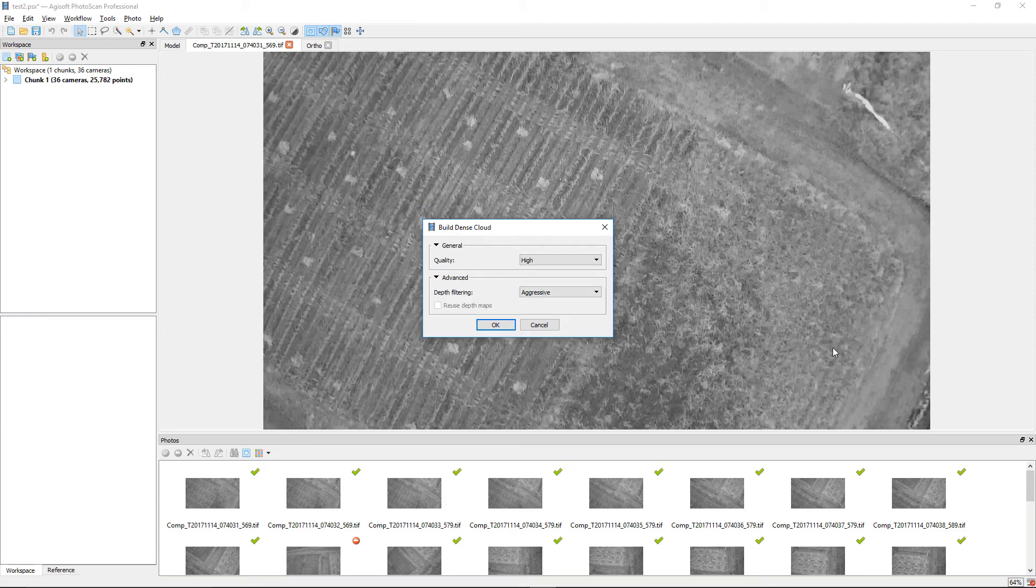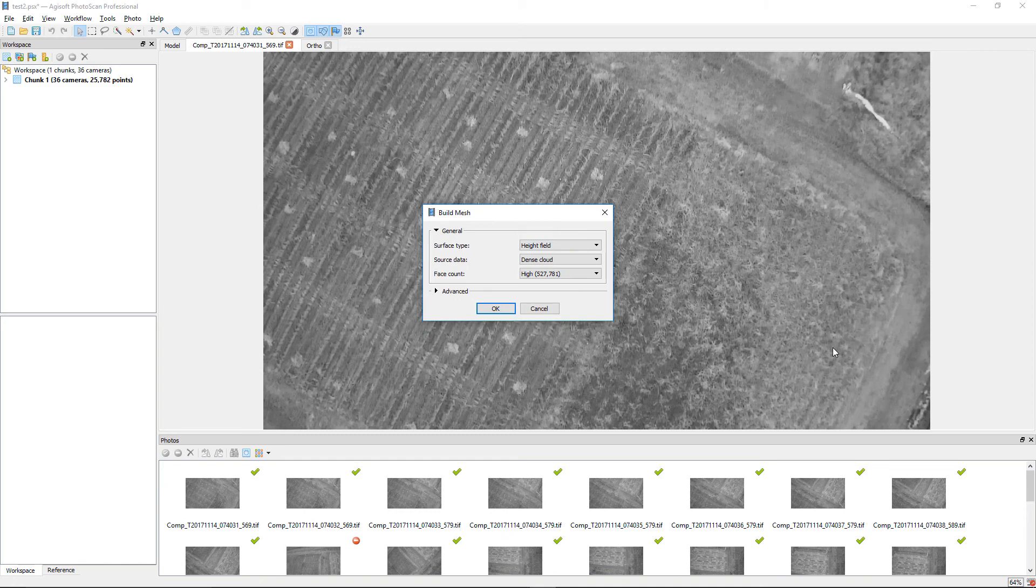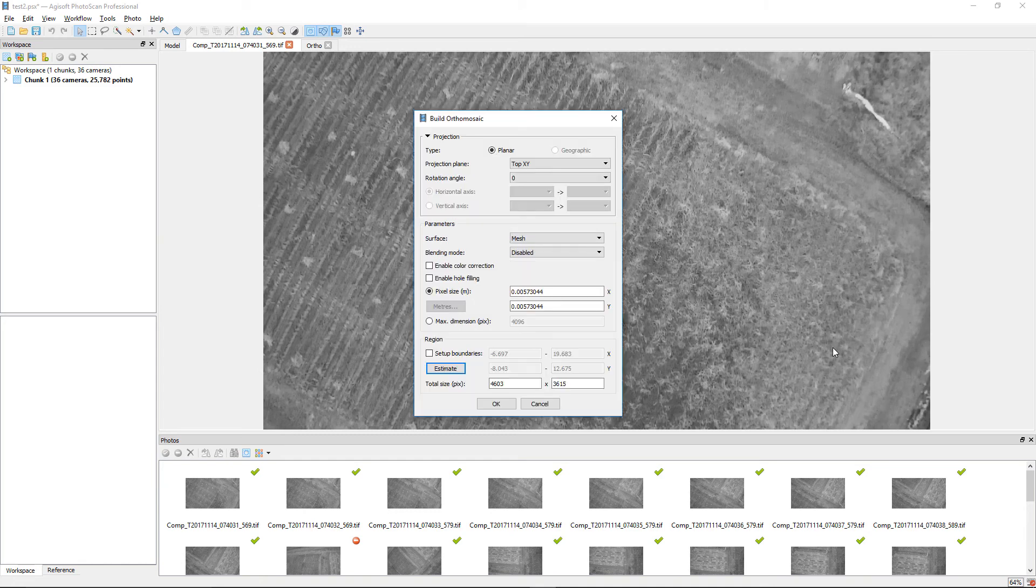Build a mesh using a Height Field Surface type. Finally, when creating the Ortho Mosaic, be sure to set the Blending Mode to Disabled and don't enable Color Correction.